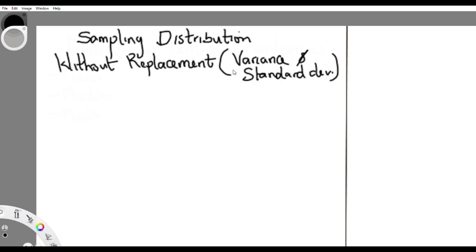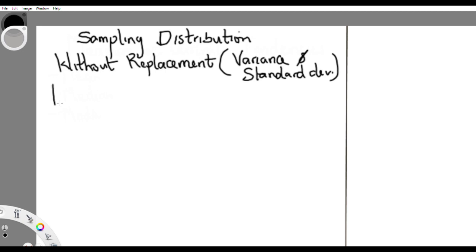Good day guys. This tutorial is just to finish up what we've started on sampling distribution. Remember we've talked about with-replacement for variance and standard deviation. Now we want to talk about without replacement, but we are not going to go through the stress of deriving the theorem — I'll just give the theorem straight. This should be Theorem 5.